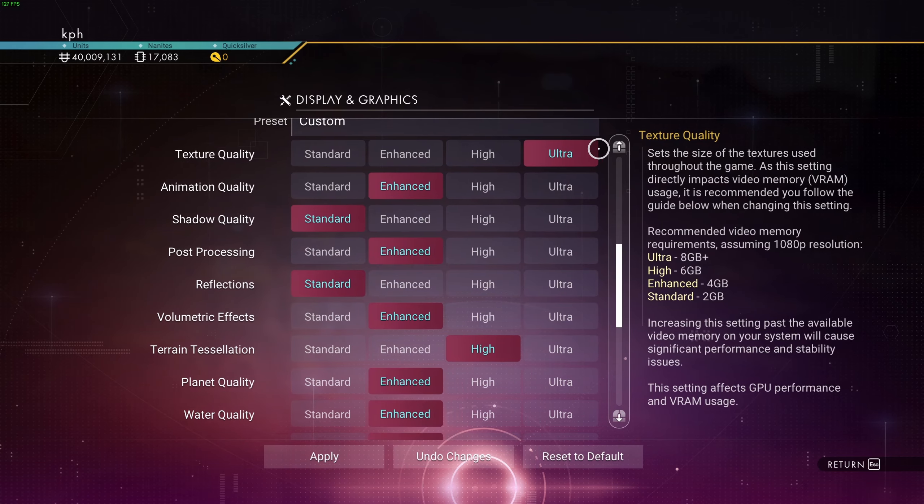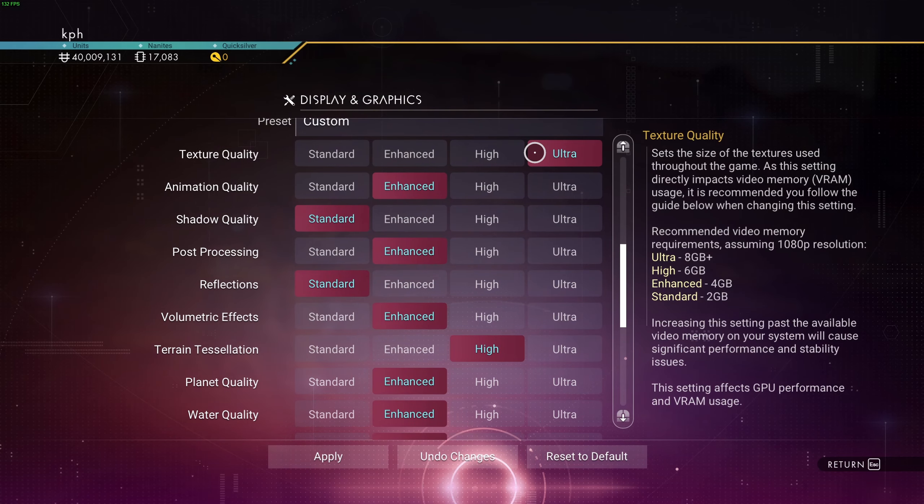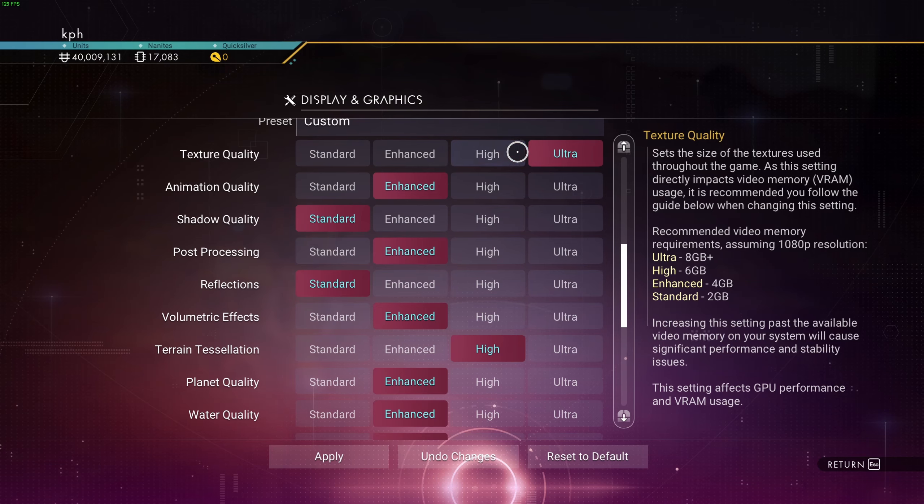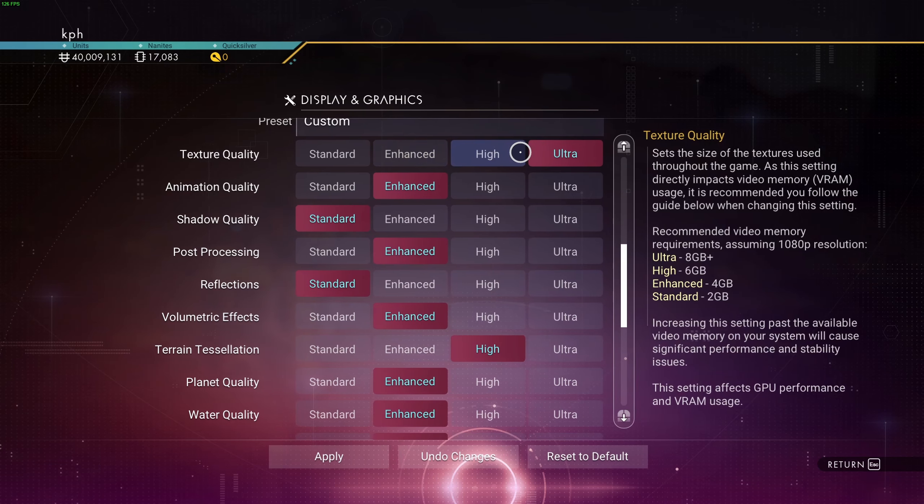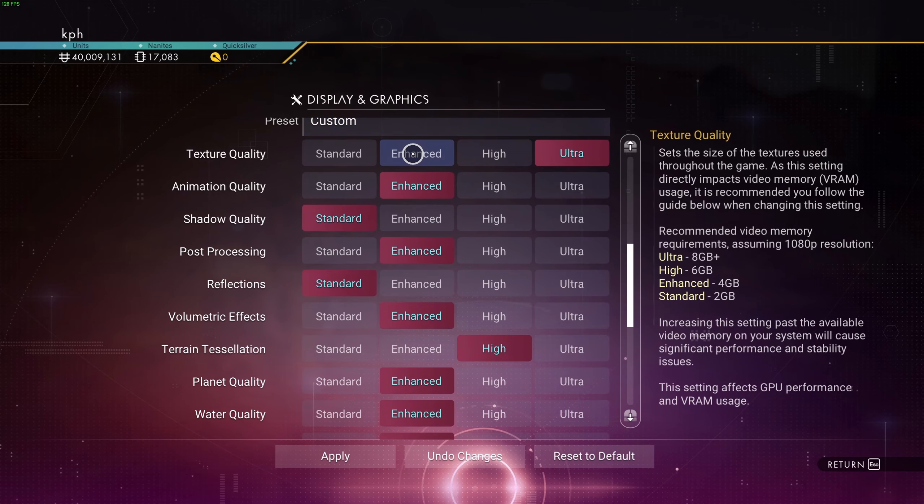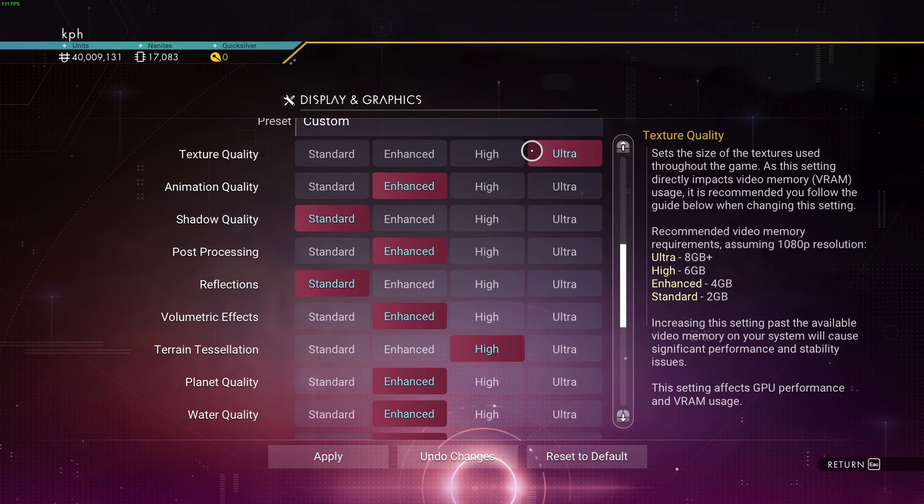After that, texture quality. As you can see at bottom right, depending on the VRAM on your video card, you should use Ultra if you have 8GB and plus, High at 6GB, Enhanced at 4GB, Standard at 2GB. It doesn't really change your FPS. So you will not get a boost if you're going Enhanced even if you have like 12GB of VRAM. So just make sure that you have the proper one over there.